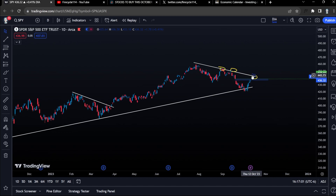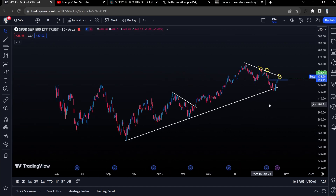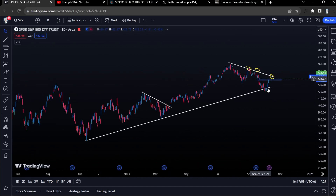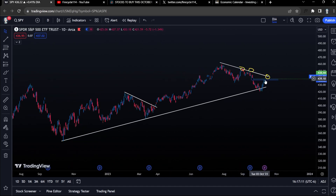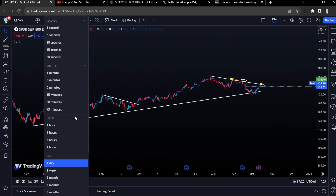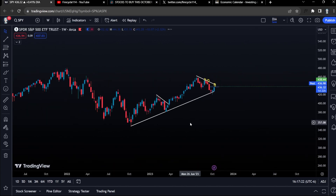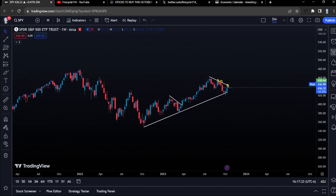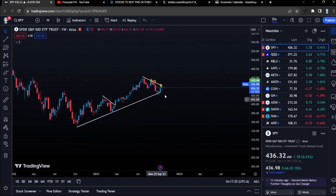We're still bullish but until we hit the level of resistance we're going to need to cool down and slow down. This is going to be our danger area for the SPY at $443, and that is where we need to start taking profits, especially for our short-term option plays. SPY is in a bullish trend right now and we are approaching a level of resistance.